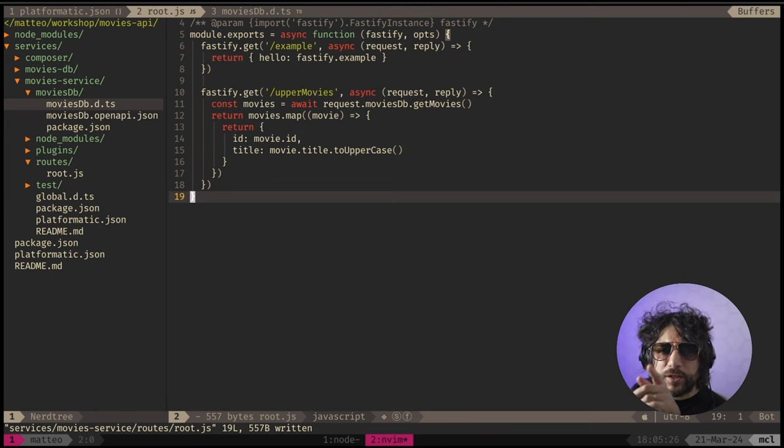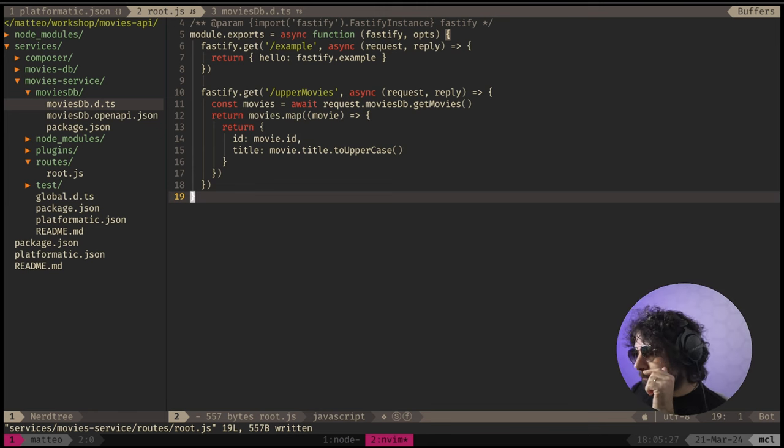There is a question in the chat about whether it's deployed with Docker. This is completely orthogonal to Docker. You can run all of these with Docker if you want, or just plain old Node.js on a VM if you want. It's completely tangential.